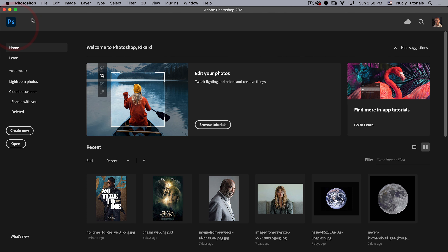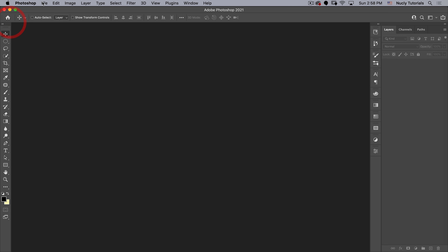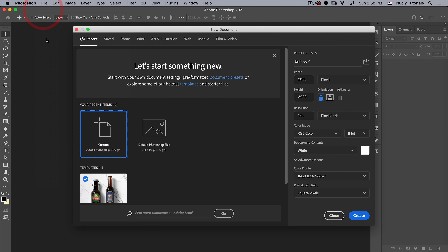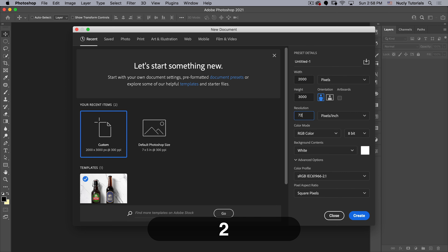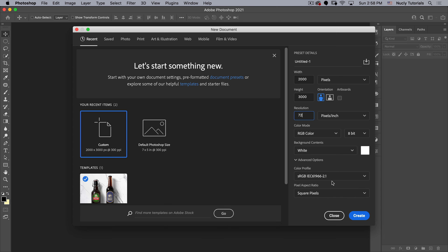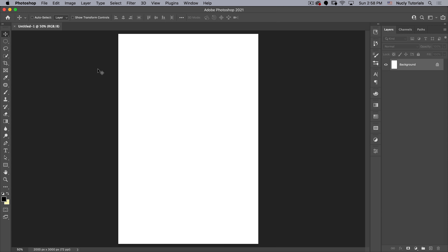Let's close this and go to File > New. We want to create a document that's 2,000 pixels wide, 3,000 high, and the resolution should be 72. The rest should be fine — let's hit Create.